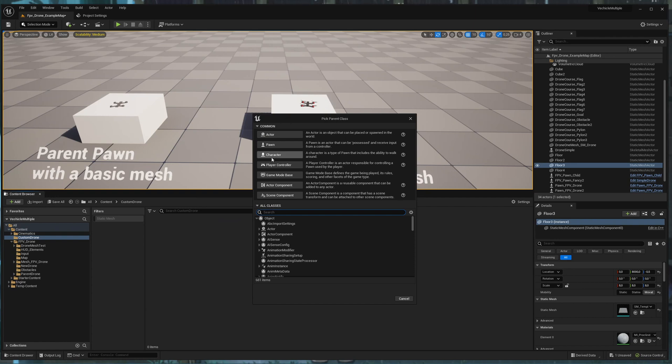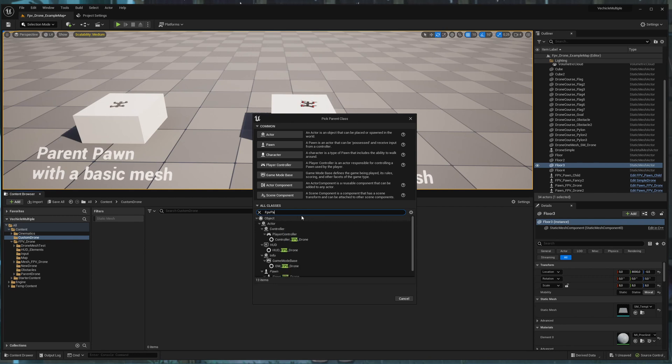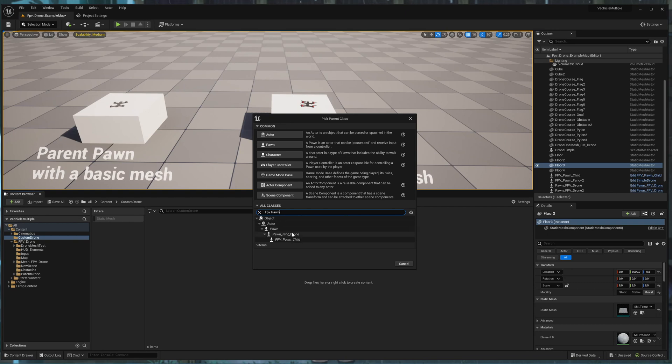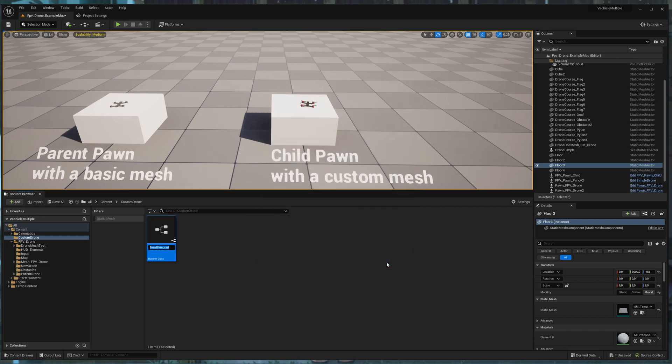And I don't select one of the common type. I want it to derive from the parent drone, so I'm searching for FPV Pawn. And select the Pawn FPV drone right here. And call this custom drone.